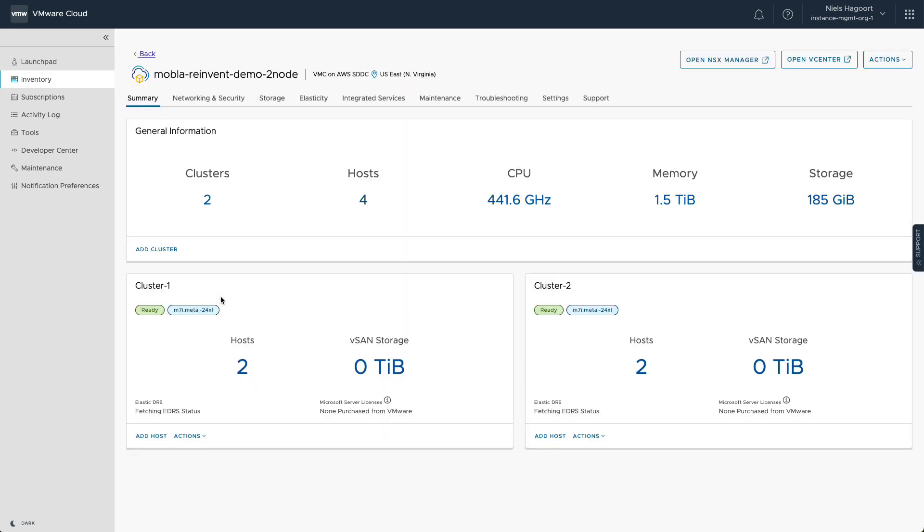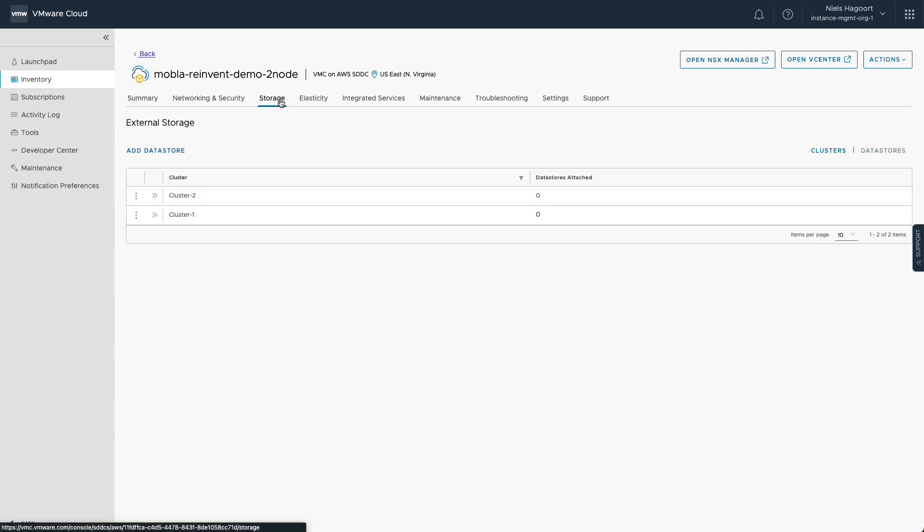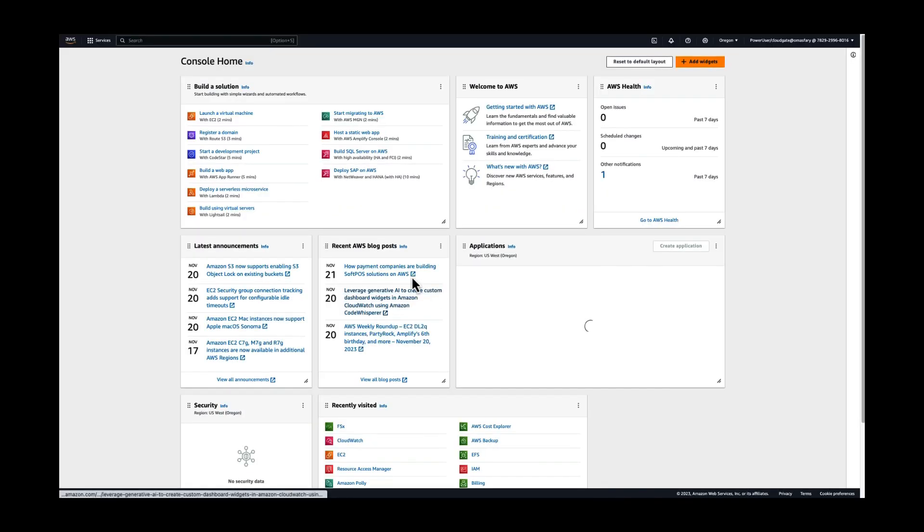Once deployed, let's check out the storage tab in the Cloud Console. There are no workload data stores configured just yet. In this example, we'll set up Amazon FSx for NetApp ONTAP.